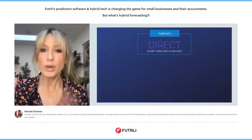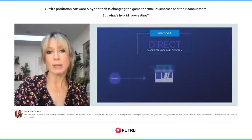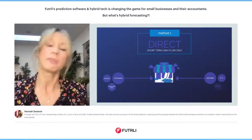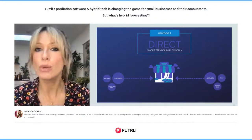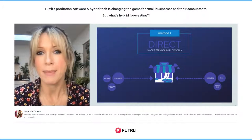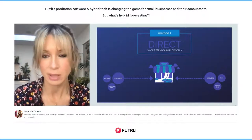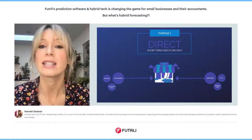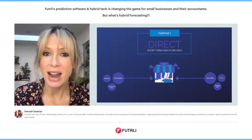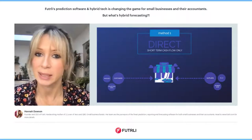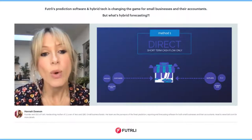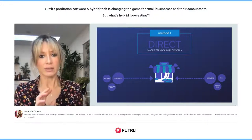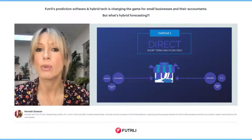Forecasting has been around for a really long time, and there have typically been two ways that you would create a forecast for a small business — or any size business in fact. The first is the direct method.